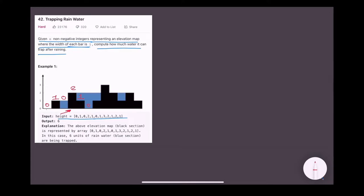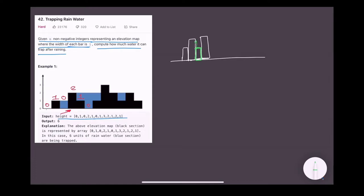The width of each bar is 1. To solve the simpler version — how much water a particular bar can hold — consider some current bar. To hold water on it, we need a height elevation in the left direction and in the right direction. Otherwise the water will spill off. If there is no height elevation in either direction, the water will spill off because there is no boundary.